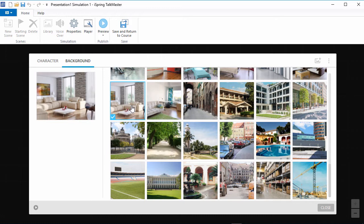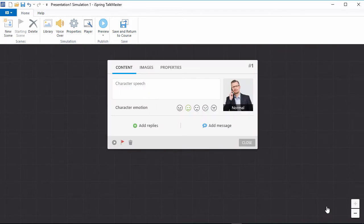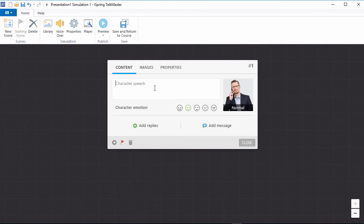Now that we've selected a character and background, let's go back and construct our simulation. I'll start by adding the client's speech right up here.